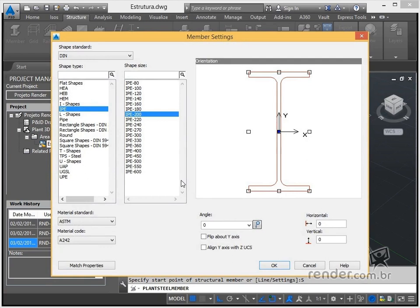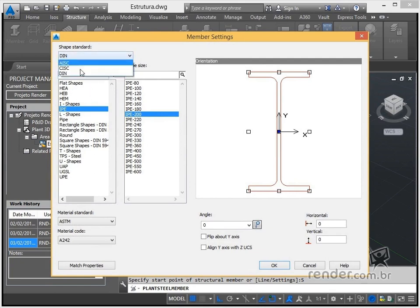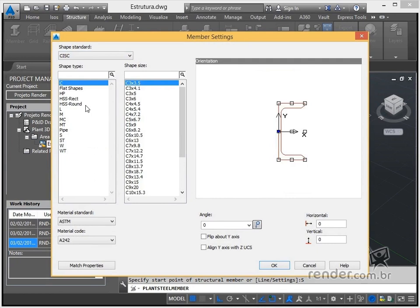In the next class we will learn how to configure the profiles that we will use in our structure, using the commands we have just met.